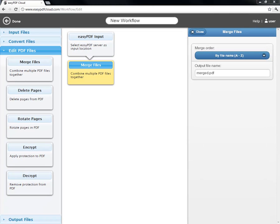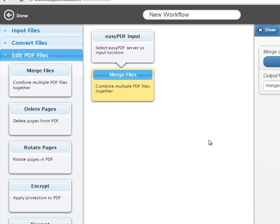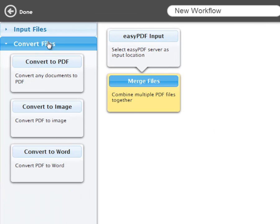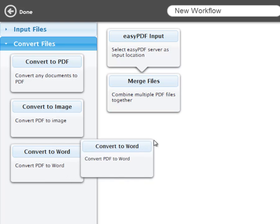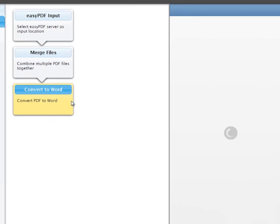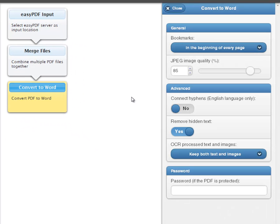It's time to convert the merged PDF into a Word document. Click on the Convert Files section, drag and drop Convert to Word under Merge Files, and although there are many adjustable settings, the default ones look fine.